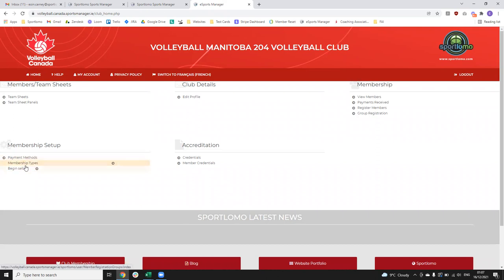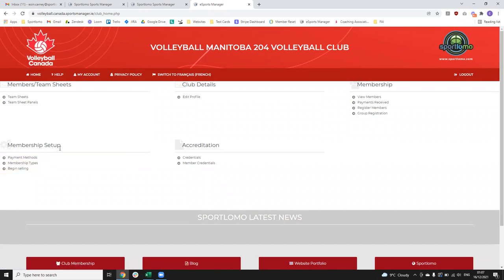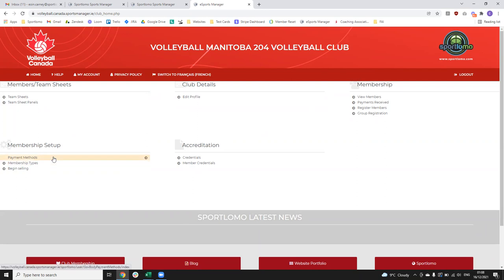A lot of these links you don't need to worry about the functionality of — we'll just have them published down and turned on for you, more so for troubleshooting on our end. If we're trying to figure out what issues you might be having, we'll be able to come in here to your 'Begin Selling', your membership types and payment methods, and just make sure that everything is set up correctly. All of this information in your membership setup is going to be published down to you — you don't need to worry about setting any of it up.